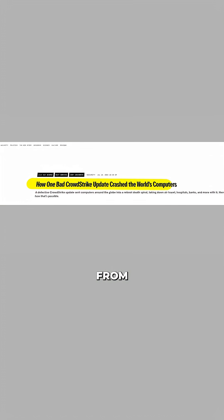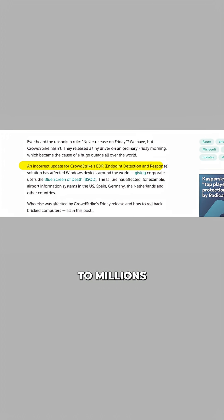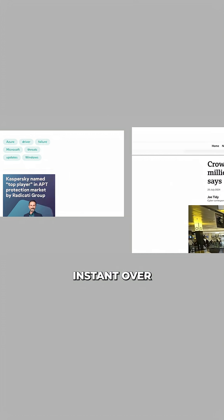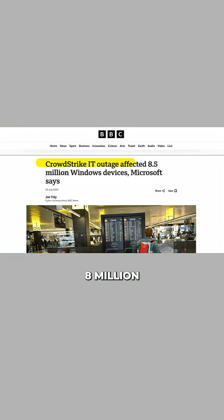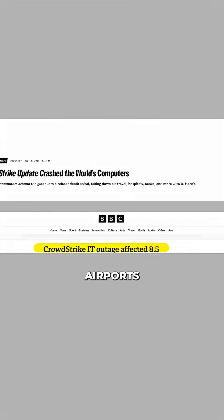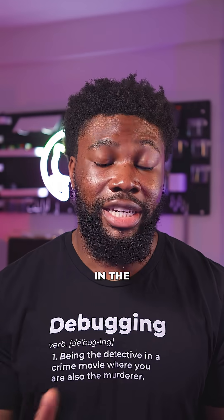The cause? A bugged update from CrowdStrike. The cybersecurity company pushed it to millions of computers running its Falcon Windows security software. In an instant, over 8 million systems crashed and could not be restarted, paralysing airports, banks, hospitals and countless other organisations.